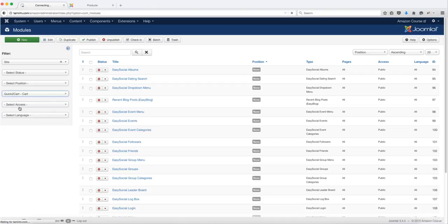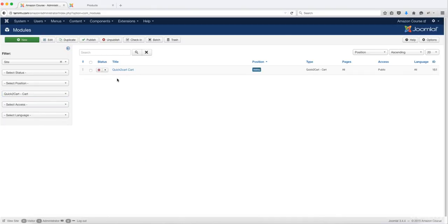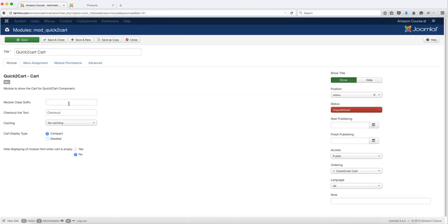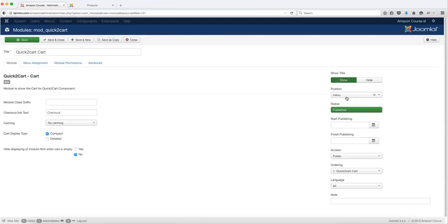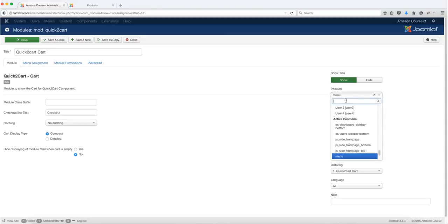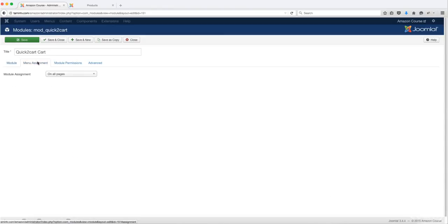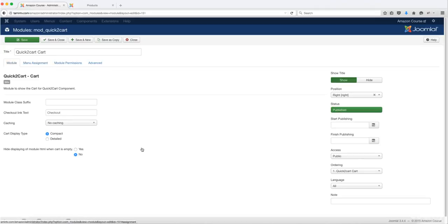Let's start first with the Cart. When you click on the cart, you're going to get this title here where it says Quick to Cart — click on this. We are going to publish this, and we have to choose a position, so let's put this on the right side. Then you have to select whether you want it to show up on all pages or just selected pages — let's leave this to show up on all pages for now.